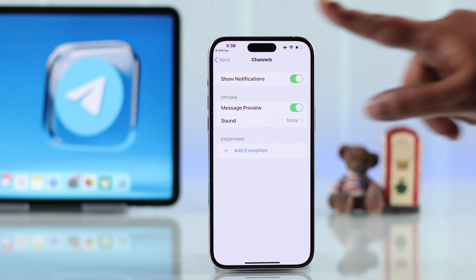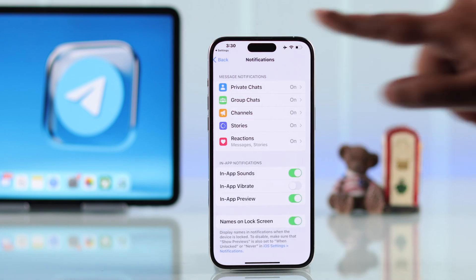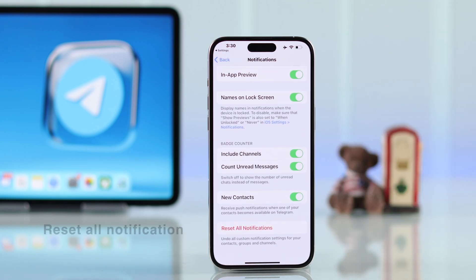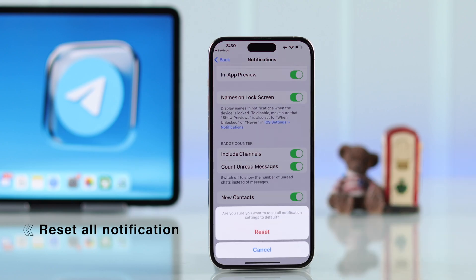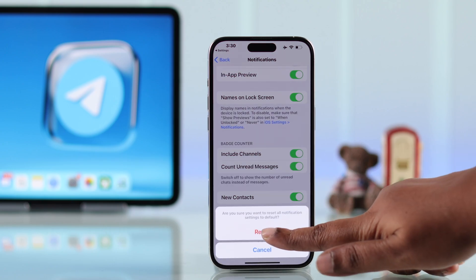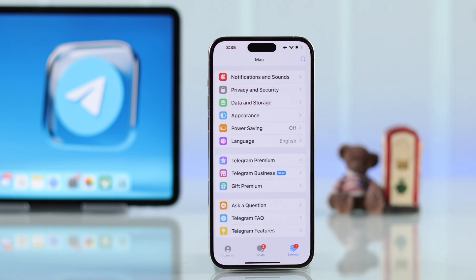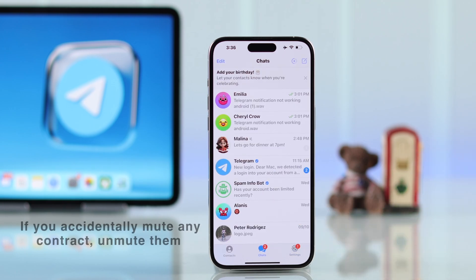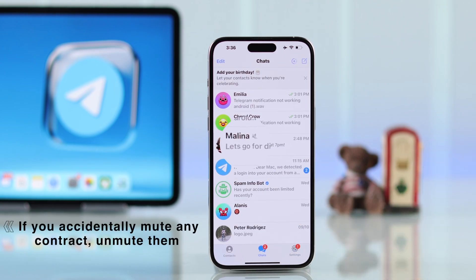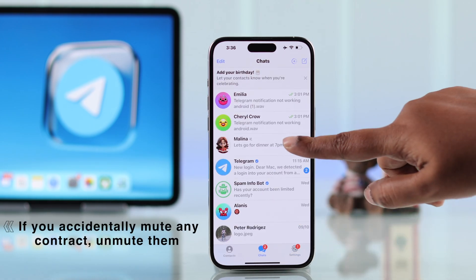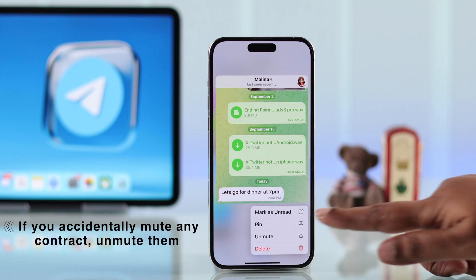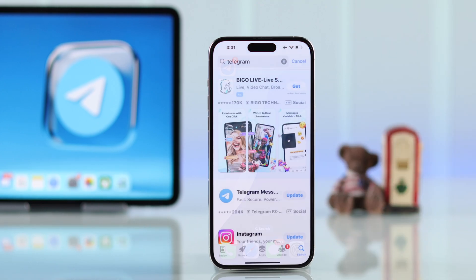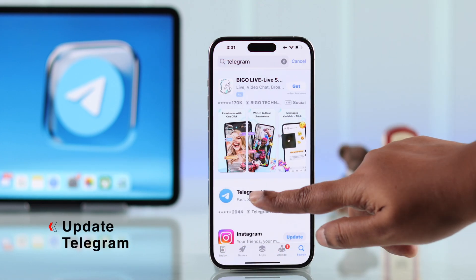If it's already turned on, scroll down and reset all notification settings. After the reset, go back to your chat and make sure you haven't accidentally muted any contact. If that has happened, hold on that contact and unmute it.